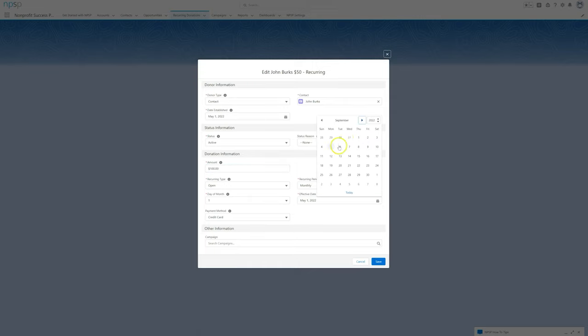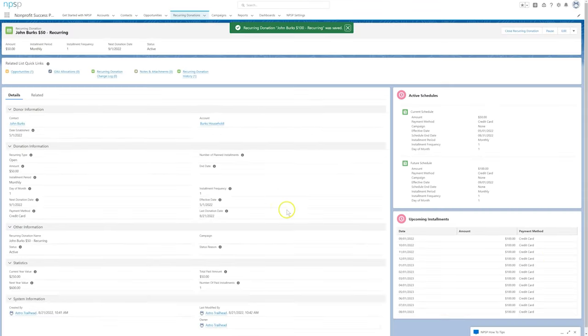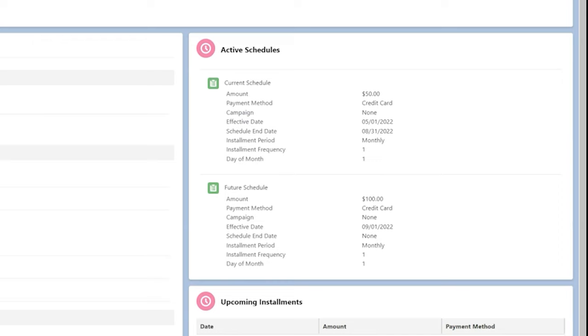The effective date represents when these new settings take effect. After saving, we see the change reflected in the Active Schedules component.